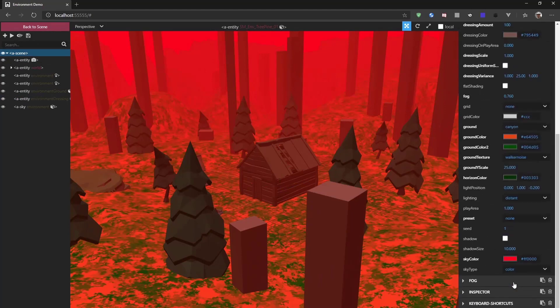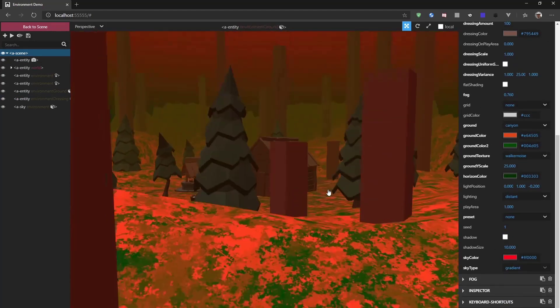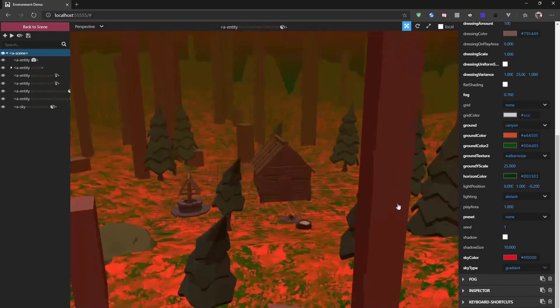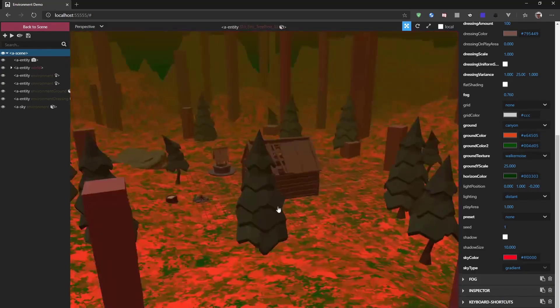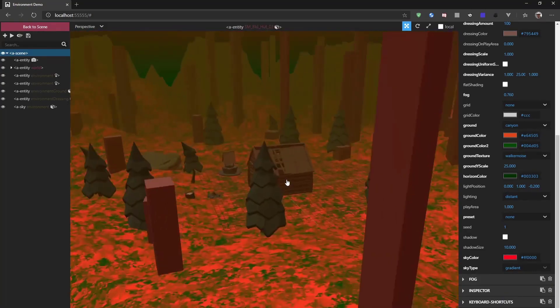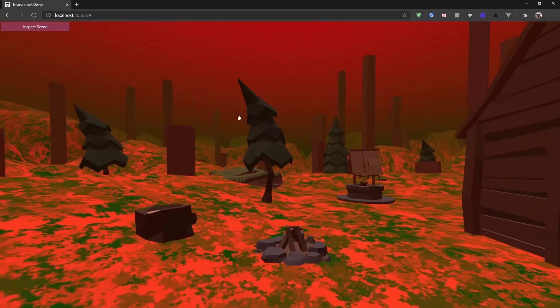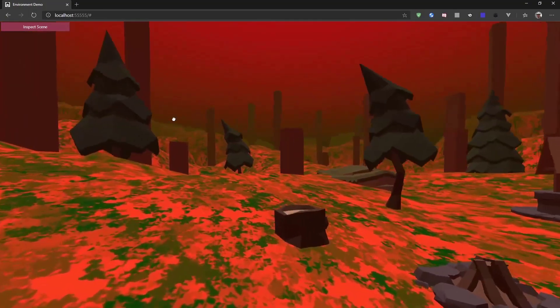If we change this to gradient, we get a whole different feel of the scene. Now, we can go switch back to the scene and have a look at how it looks. So, now the whole environment of the scene has changed.